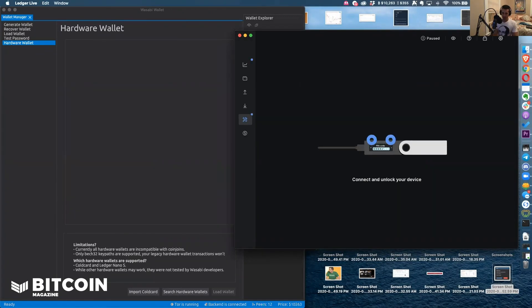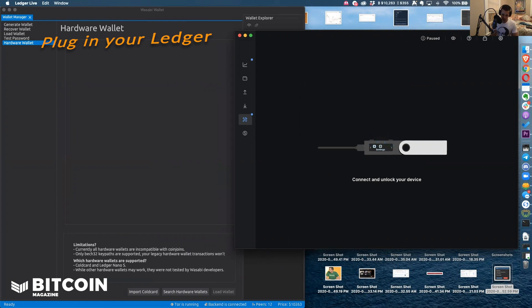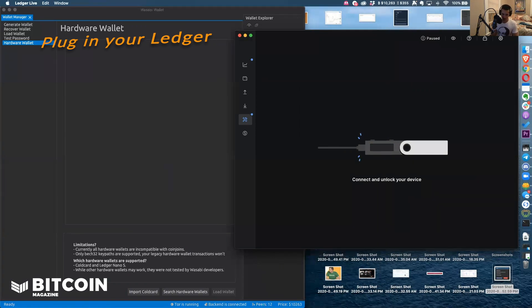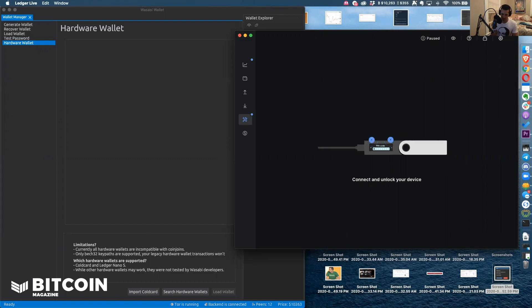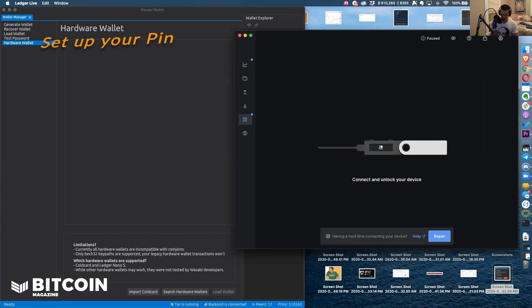Once I plug in my Ledger Nano S into my computer, I need to first set up a pin on the device. This is a fresh device. Now I have to confirm my pin.